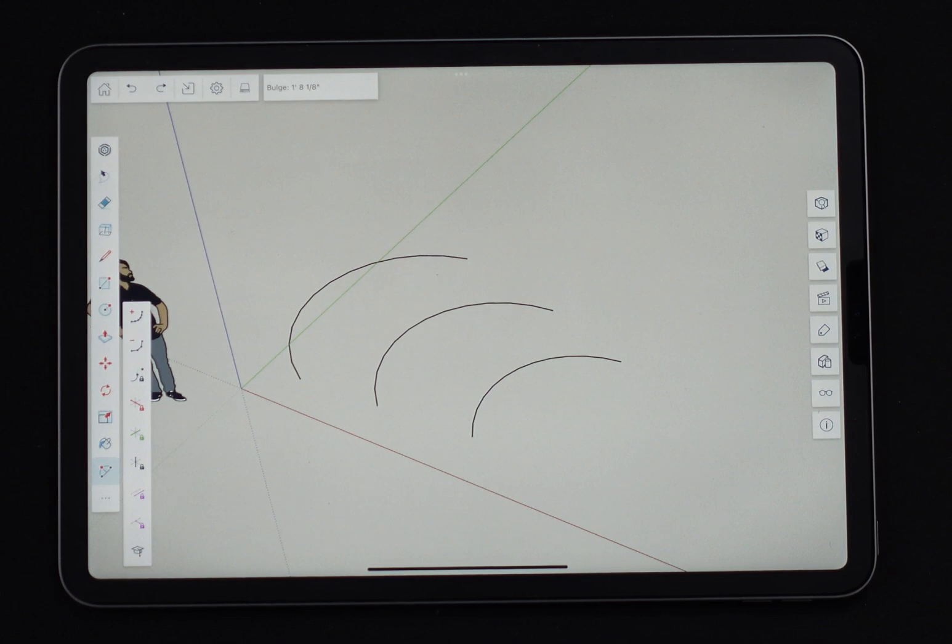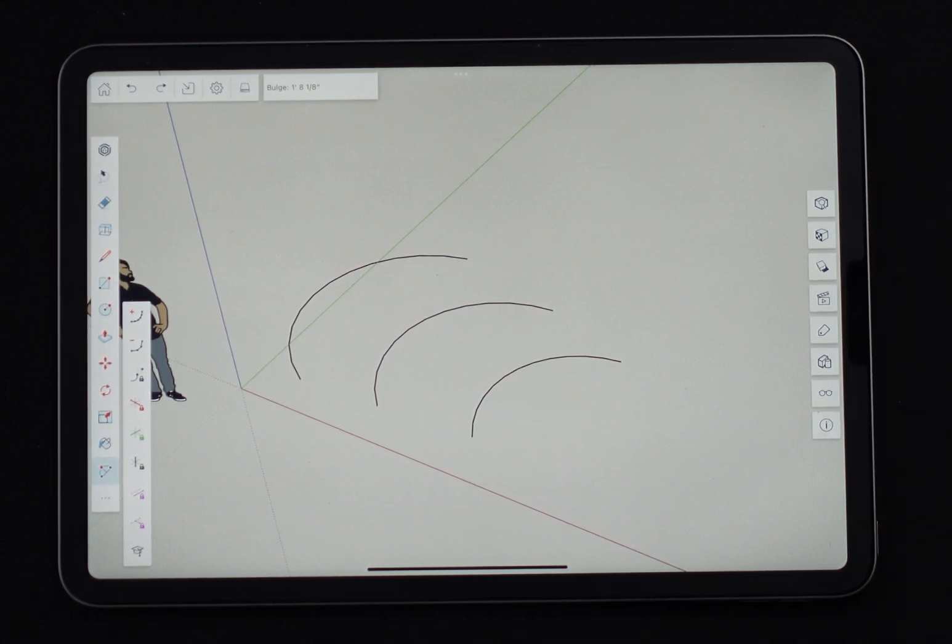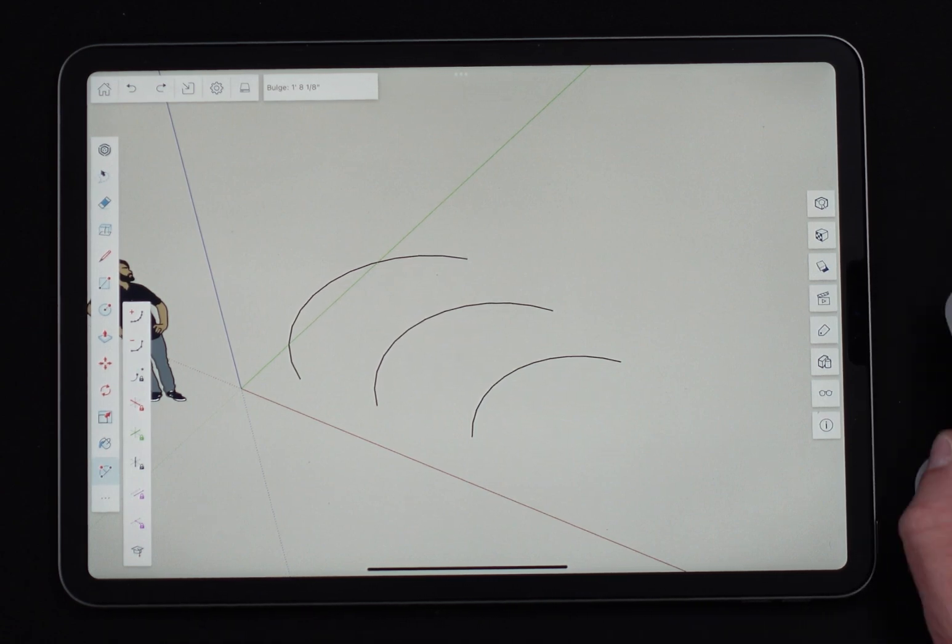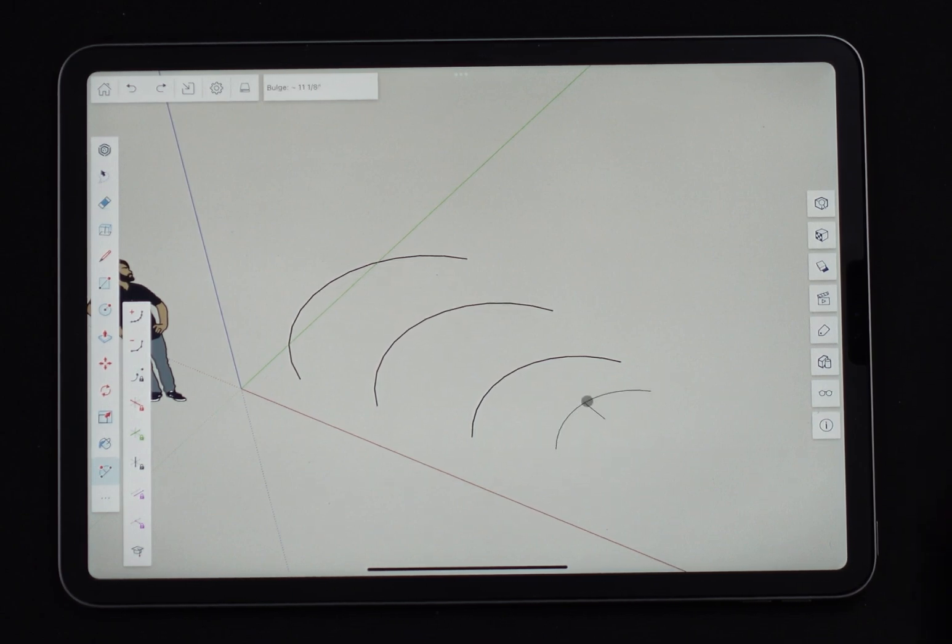All right final input method, bring my mouse over here. With the mouse I'm going to click to pick my first point, click to pick my second point, and then drag and click to place my third point.